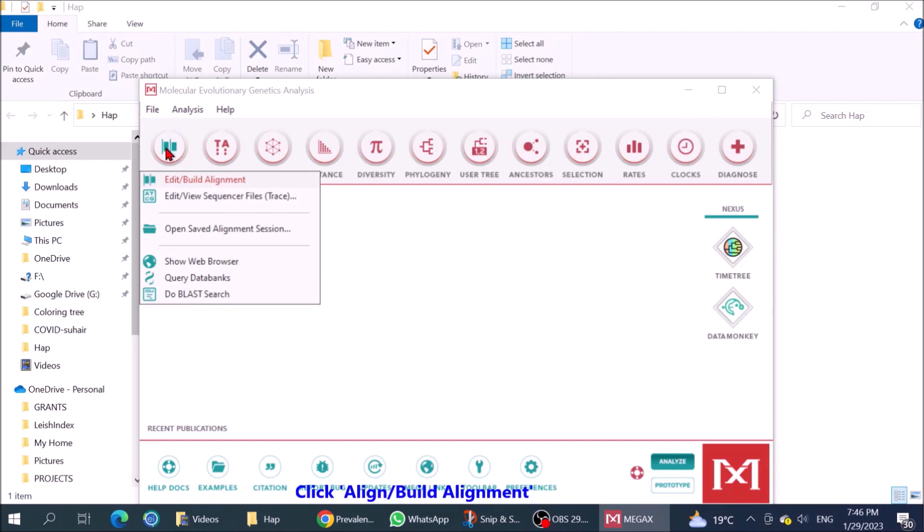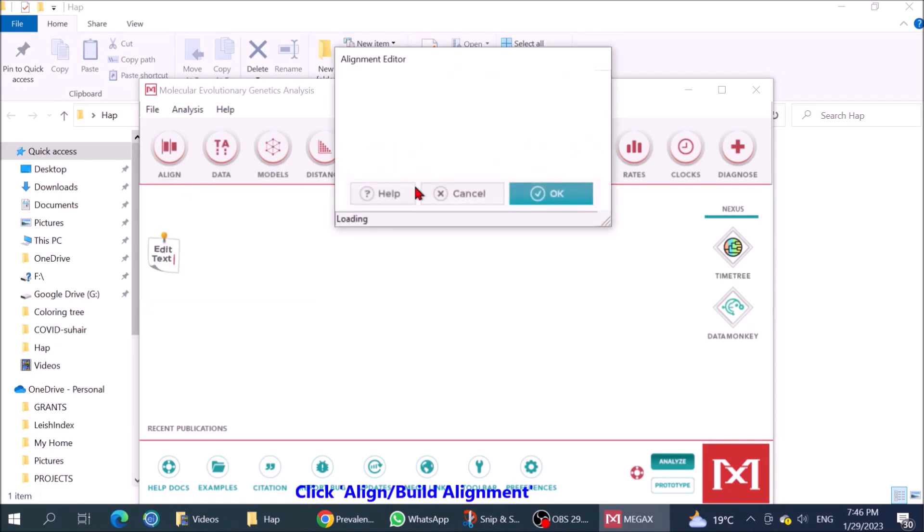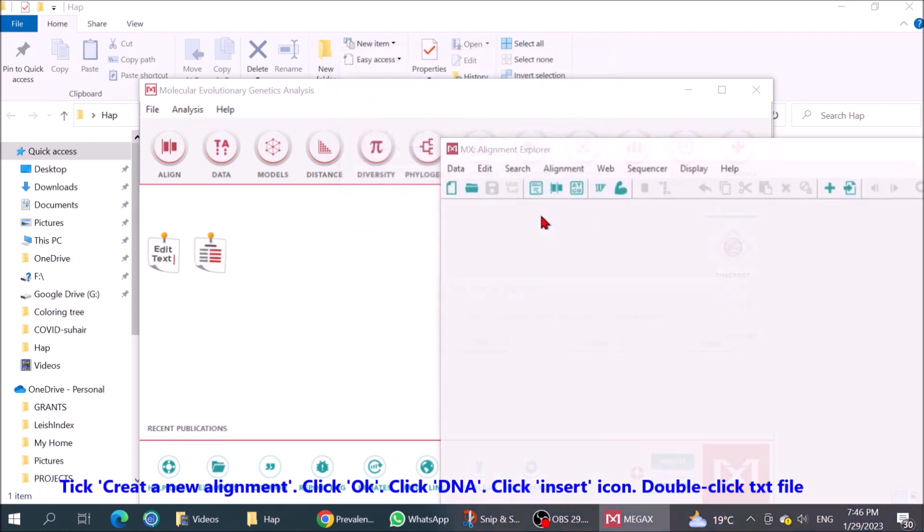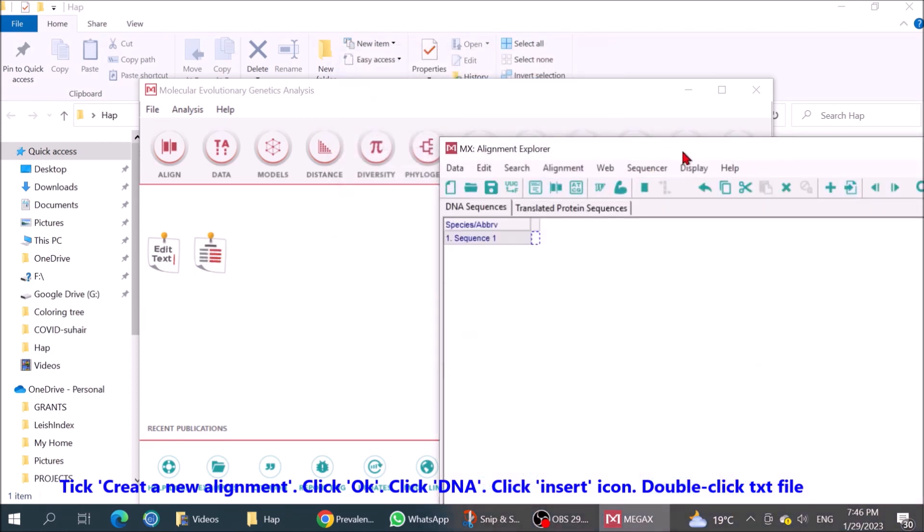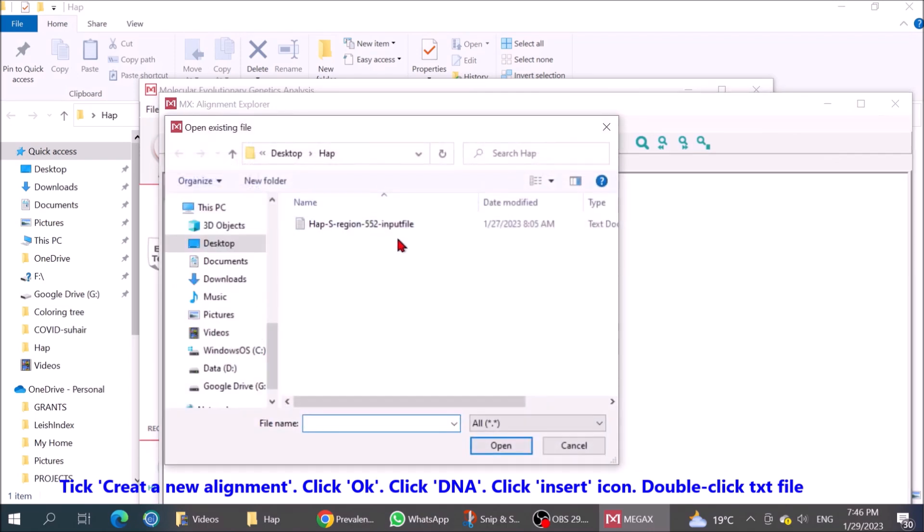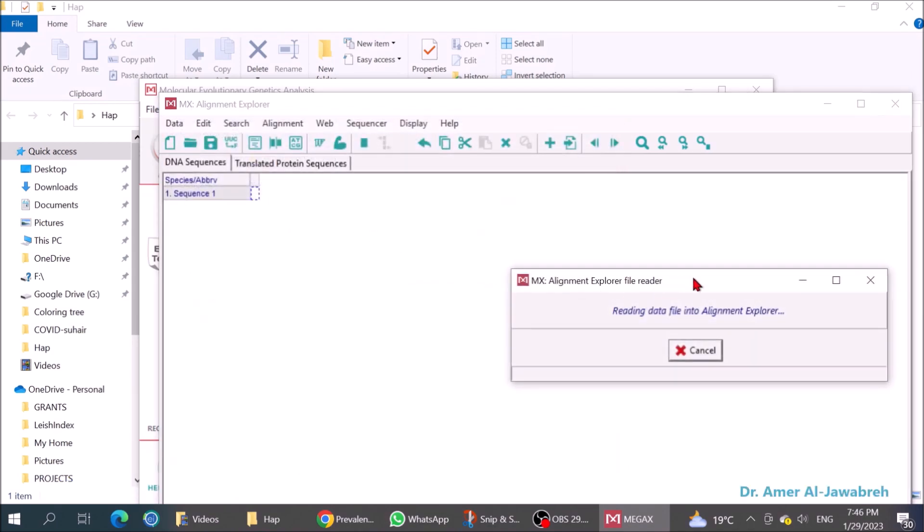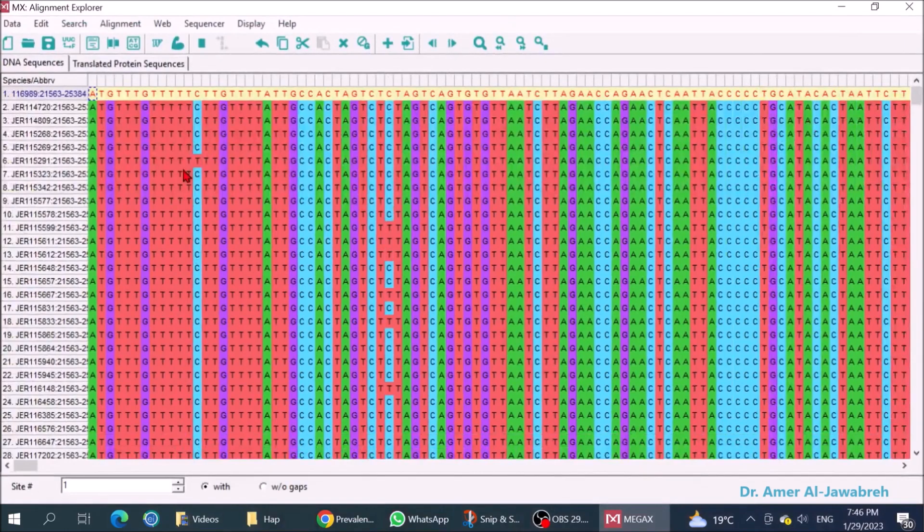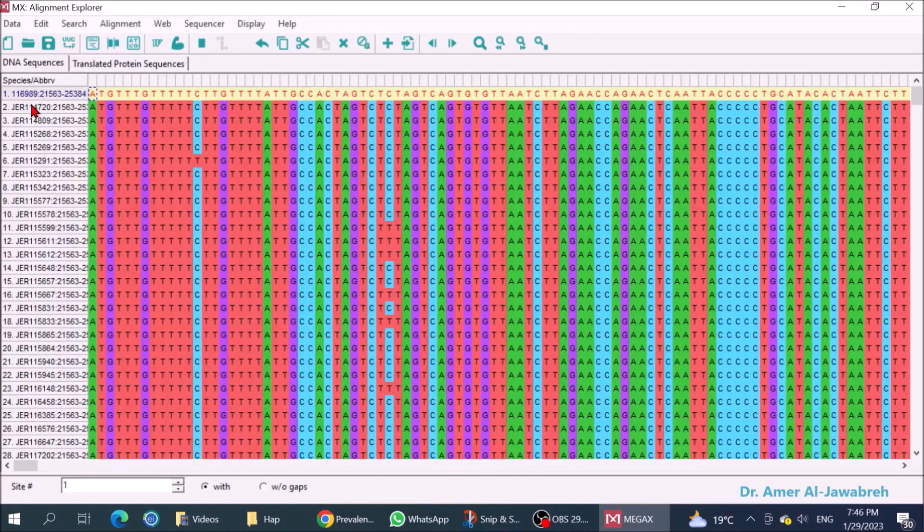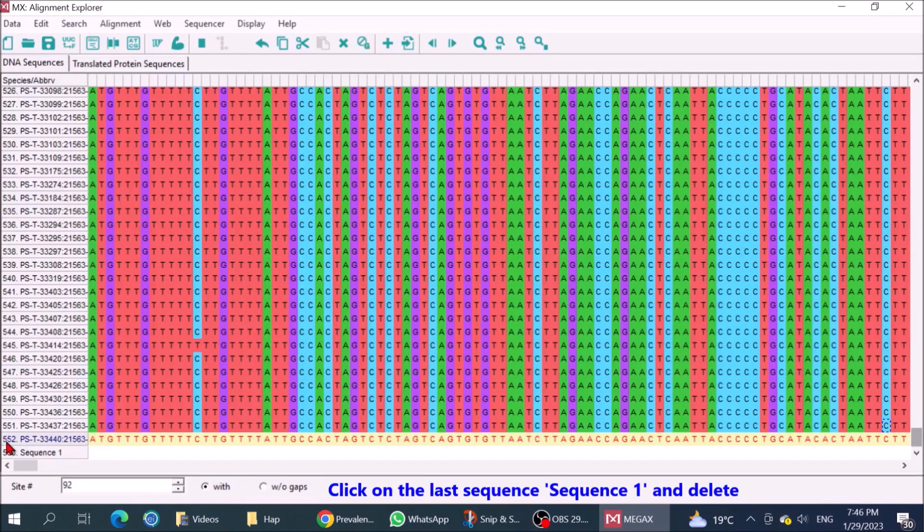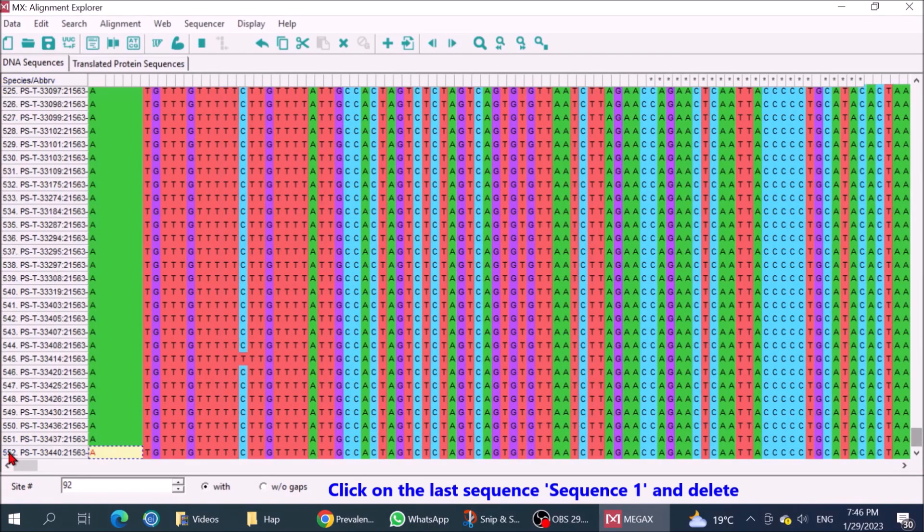Click Align, Build Alignment. Click Create a New Alignment, click OK, click DNA. Click Insert, click Insert Item, double-click TXT file. Click on the last sequence, sequence 1, and delete. Save as FASTA file.